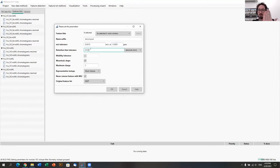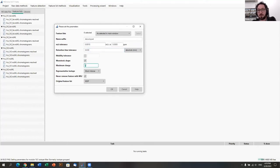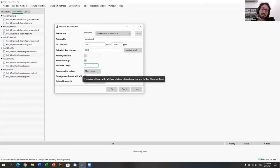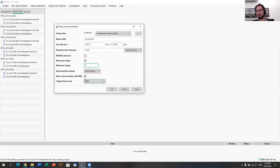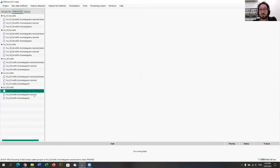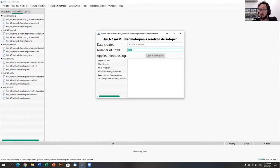The retention time tolerance can also be very low since isotopologues co-elute and have the same retention time. For small molecules we set up the monotonic shape — the first mass should be the most abundant — and a maximum charge of 2, which is very common for small molecules. One option added in MZmine 3 is 'never remove features with MS2', because for molecular networking you're interested in MS2 features. If the instrument chose to fragment it, why filter it out?